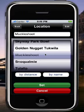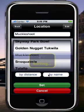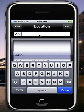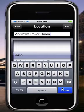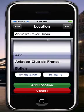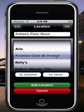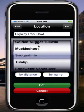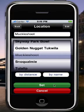You can also sort by name. If you want to add your own room, you can just type it in — for example, Andrew's Poker Room. You'll see the green button at the bottom change from Set Location to Add Location, so typing and adding will add it to the list. I'm going to go ahead and use an existing room — the Muckleshoot Casino near us up here in Seattle.